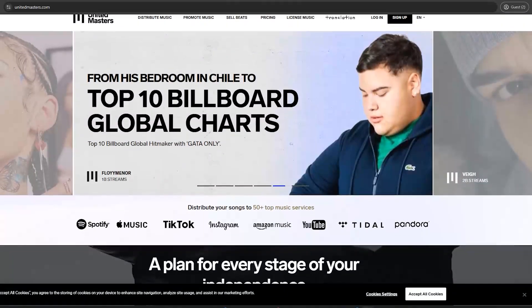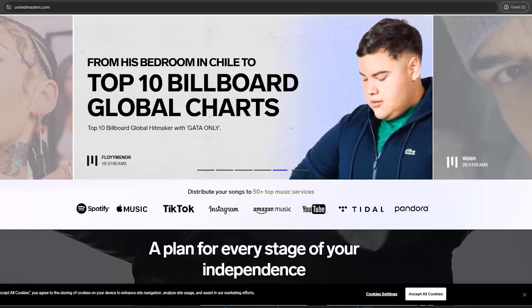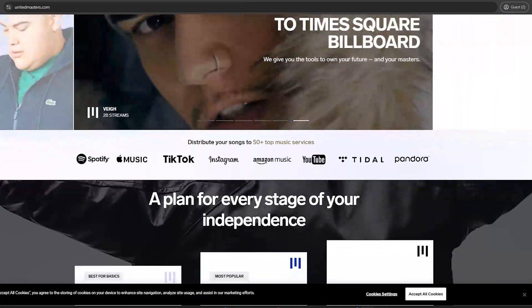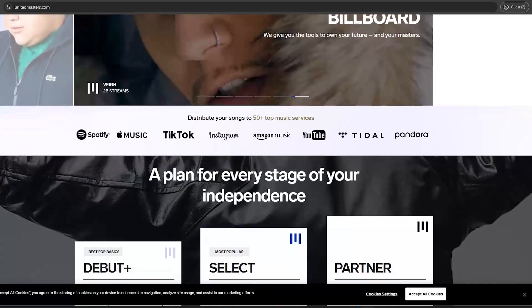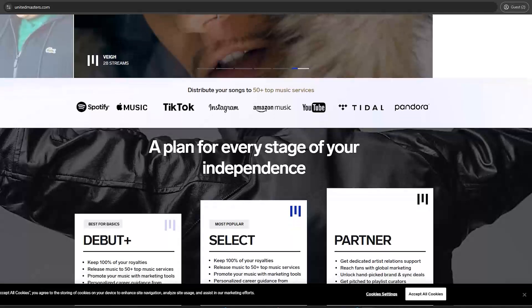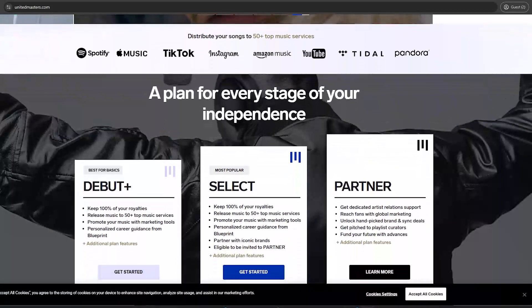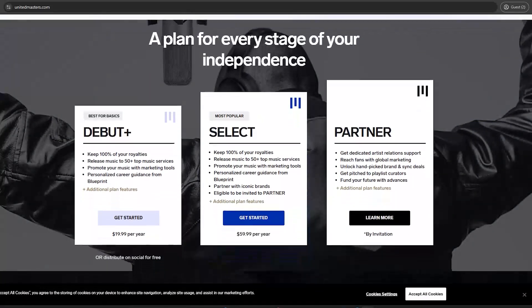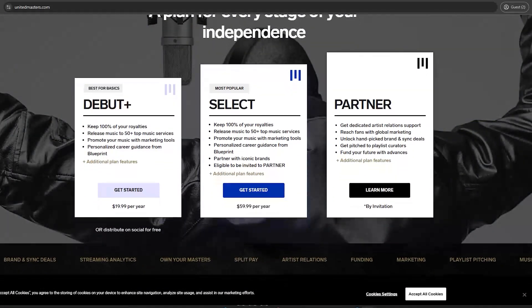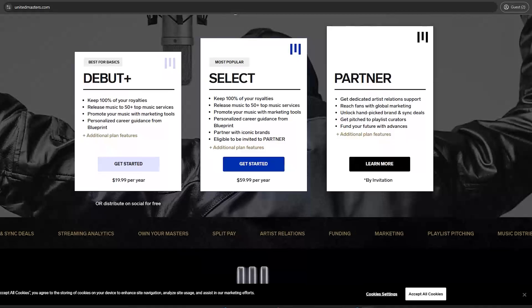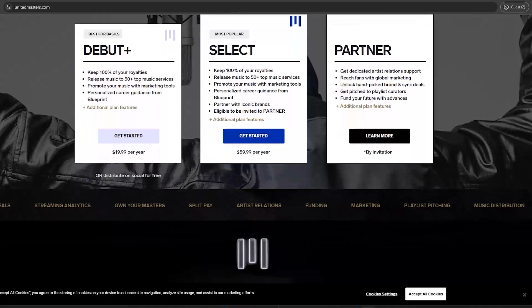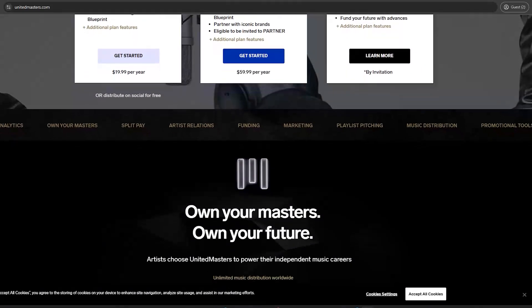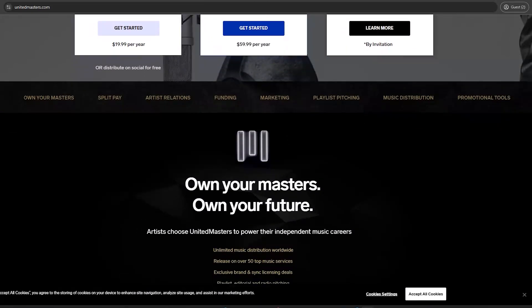Connecting United Masters to your YouTube channel in 2025? Here's the full guide to get your music on your artist channel. You'll need both a United Masters account and an existing YouTube channel. This process connects your channel, not creates a new one.